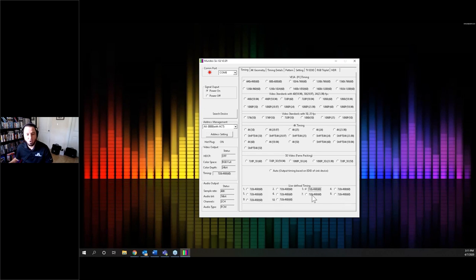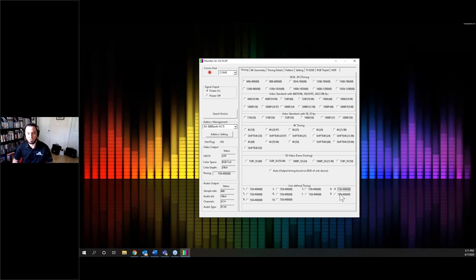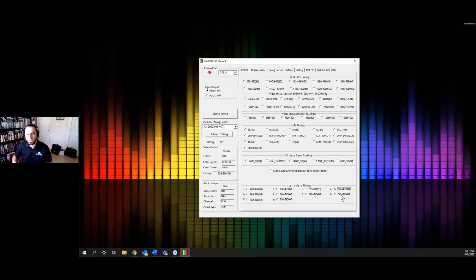I don't see a whole lot of custom resolutions being used, but there are plenty of applications — maybe a custom install, a fashion show, or a screen that needs a specific resolution to fit. Anything custom you want to do, you can do that here.